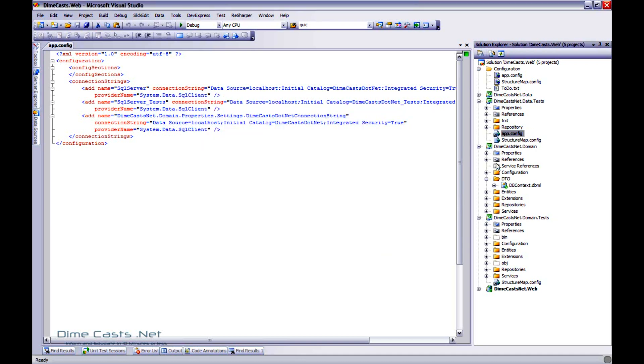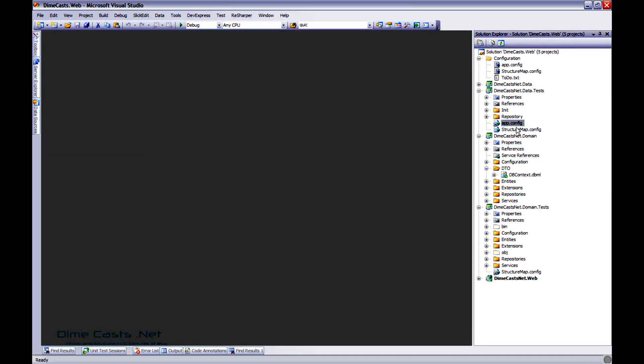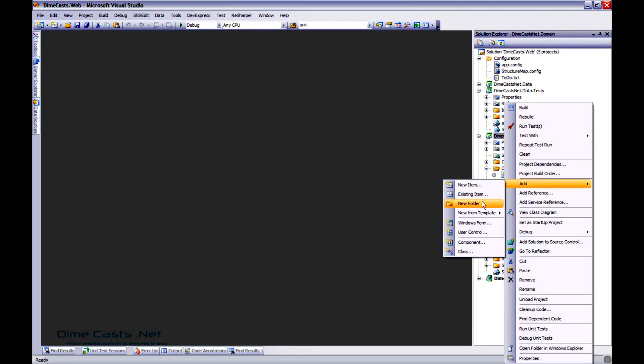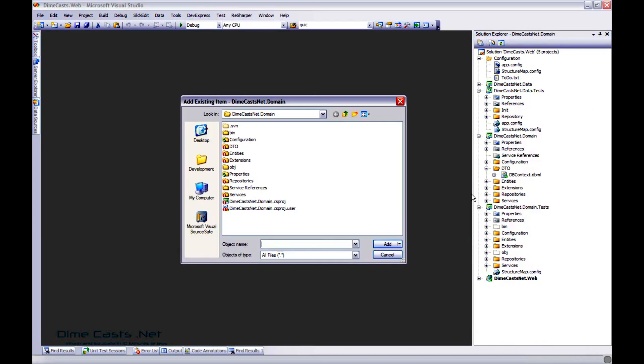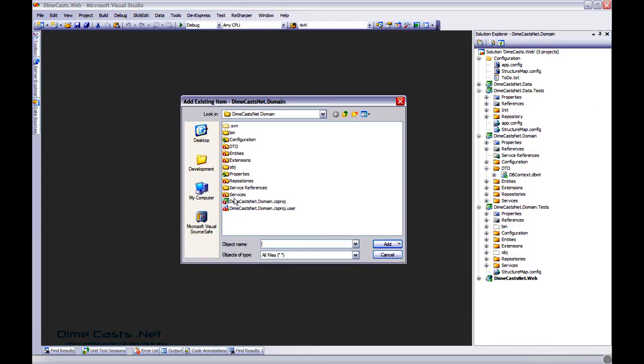And when I do add as link, you'll notice that it actually pops a little icon next to it. That tells me it's a link instead of a direct reference. Let's go ahead and do this again in this other folder so I can demonstrate something real quick.